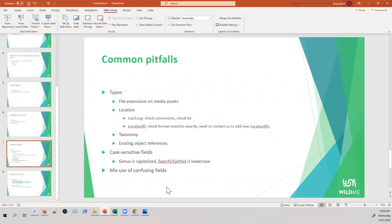Q: You mentioned minus signs in lat/longs — presumably for locations south of the equator you need a minus sign to indicate south? A: Yes. It's west of the prime meridian and south of the equator that get minus signs. The most common typo we see for latitude and longitude is people not including the minus sign.